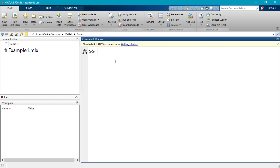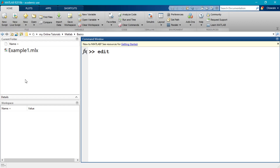Let's go ahead and create a MATLAB program. To create a MATLAB program you could use several methods, but the method I will often use is just to type 'edit' at the command window. You could also come to your toolbar and click on 'New Script' or 'New Live Script' if you wanted to make a live script.